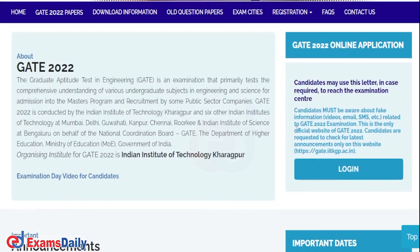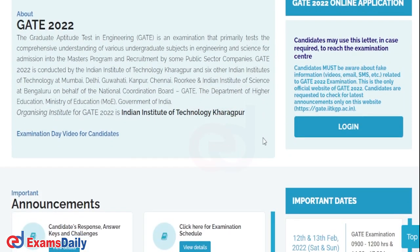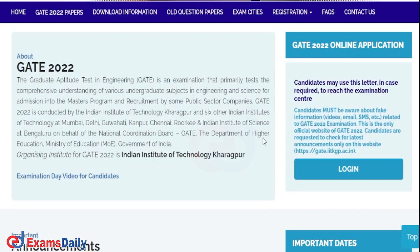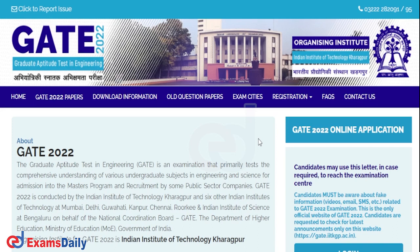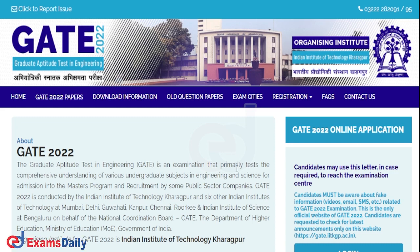The answer key for GATE 2022 was released recently by the board. Now the official board has released another update regarding the GATE exam, which is the response sheet for GATE 2022.